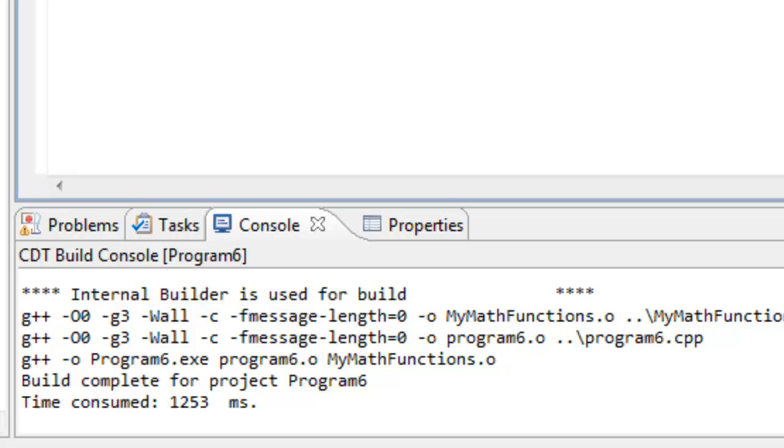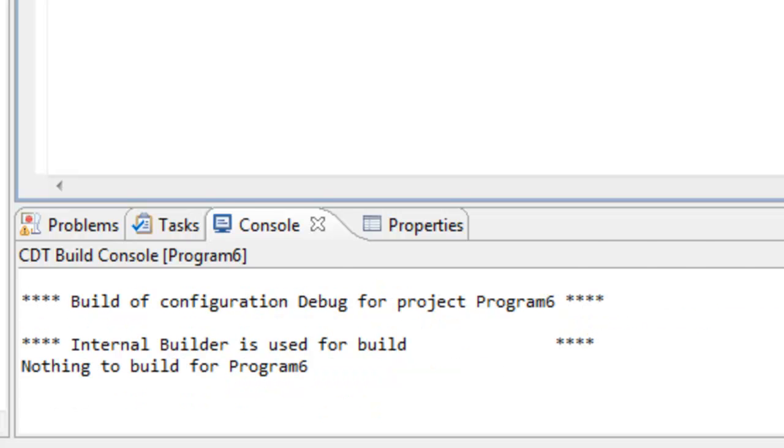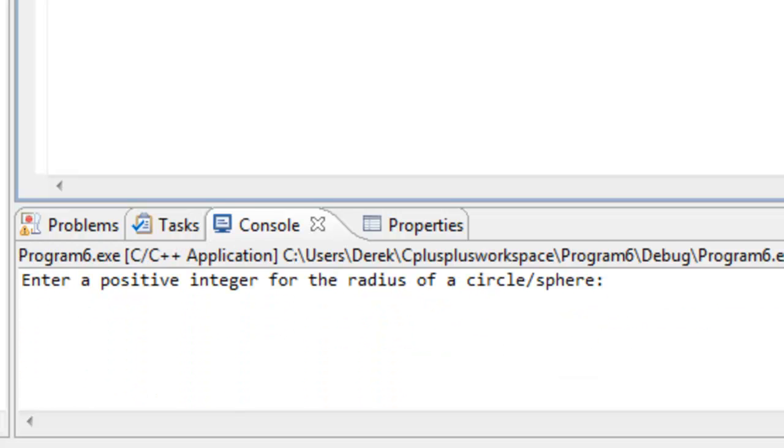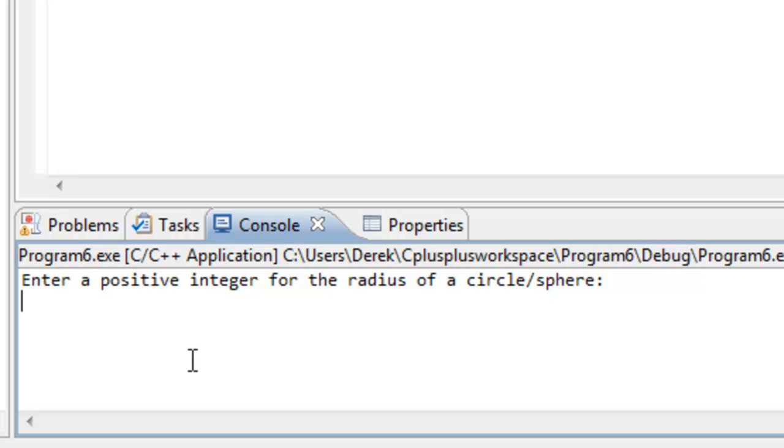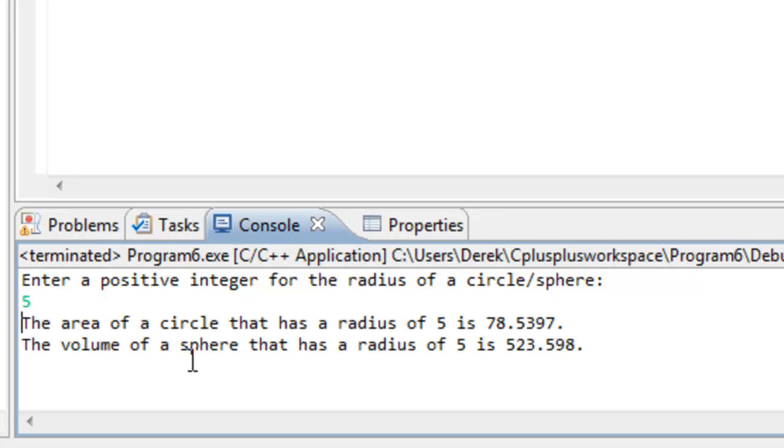And if you want to test out our program we can go ahead and run it again. And it should run the same way. So enter a positive integer for the radius of a circle sphere, 5. And it spits out the area of the circle that has a radius of 5, 78.5397. And volume, it does the same thing that we saw before. So nothing different there.